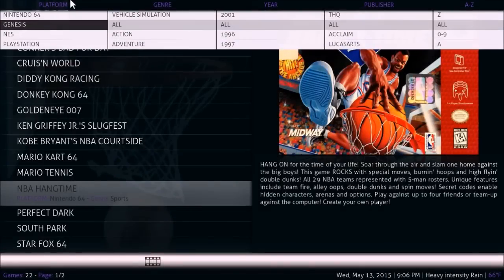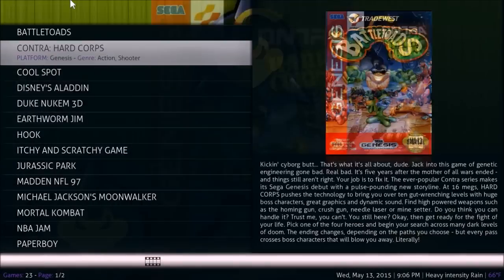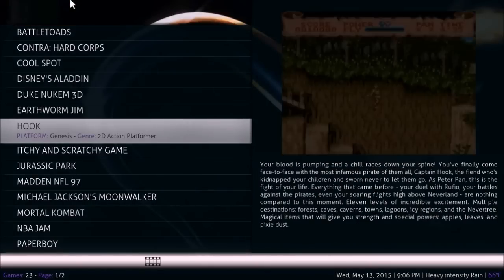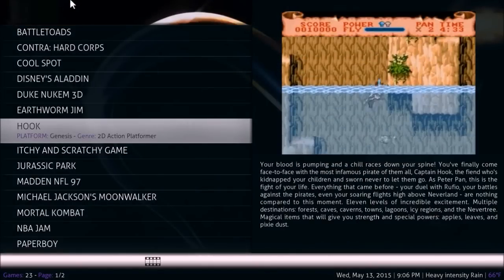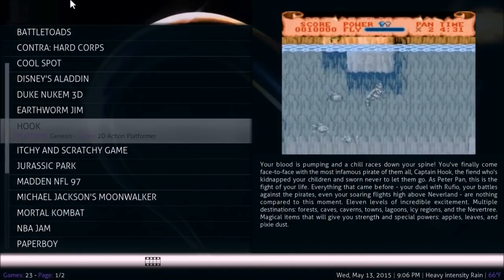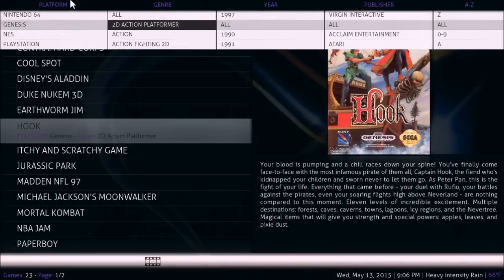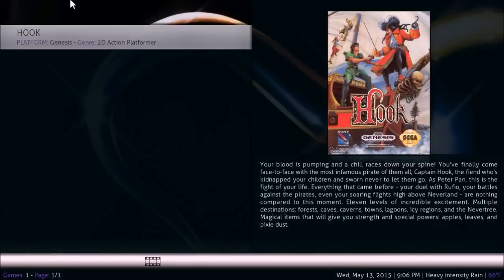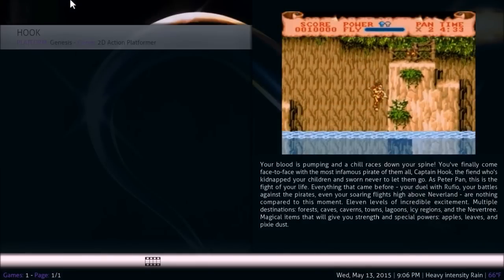Another pro of ROM Collection Browser is the filters. For example, I can isolate just for Sega Genesis. I can filter down to Genesis 2D action platformer — I have a total of one game that way, but if you have a big library, that's way more useful. It's great customization.